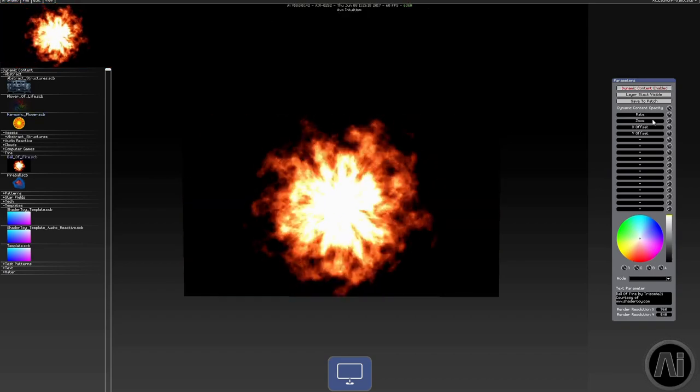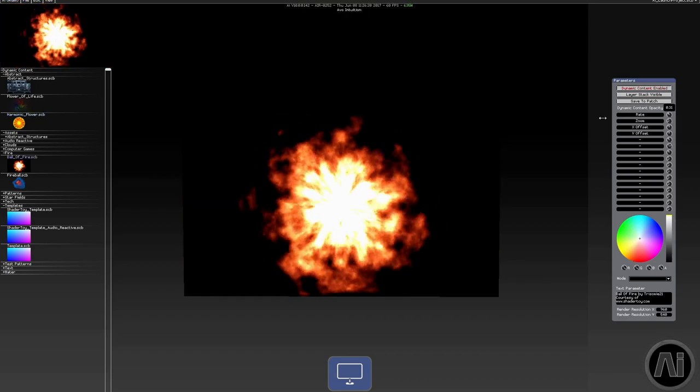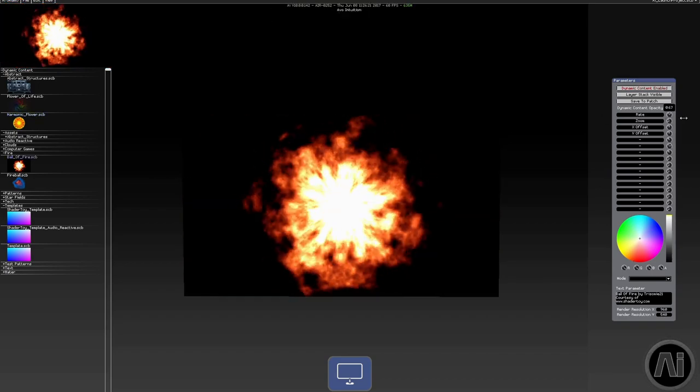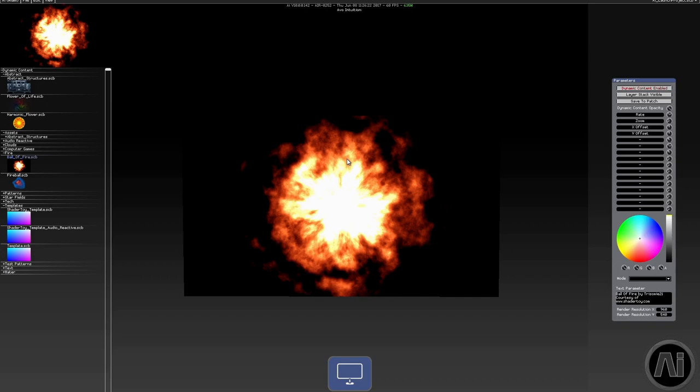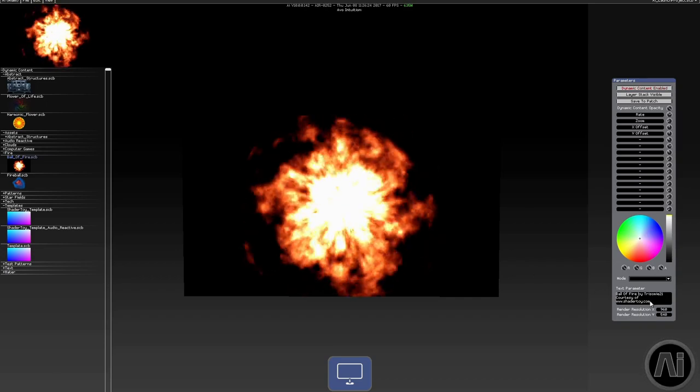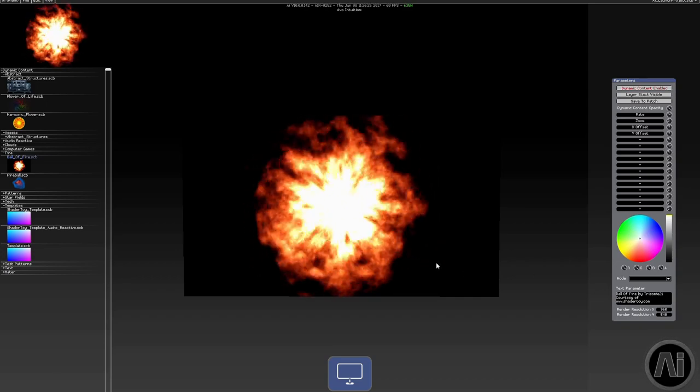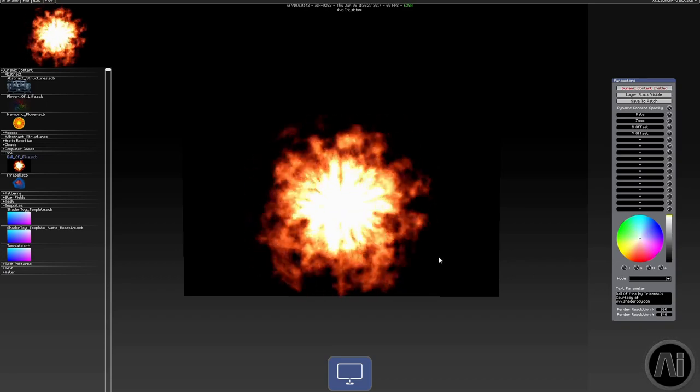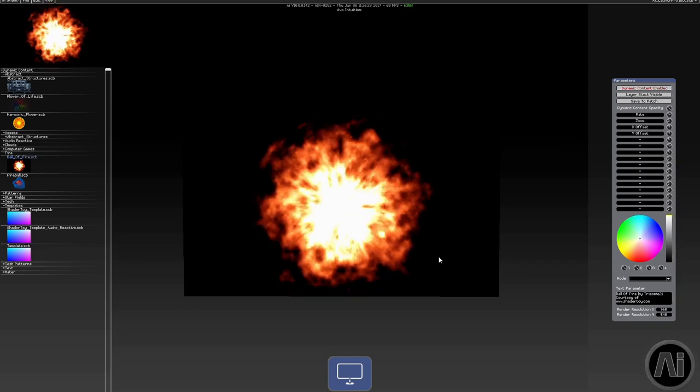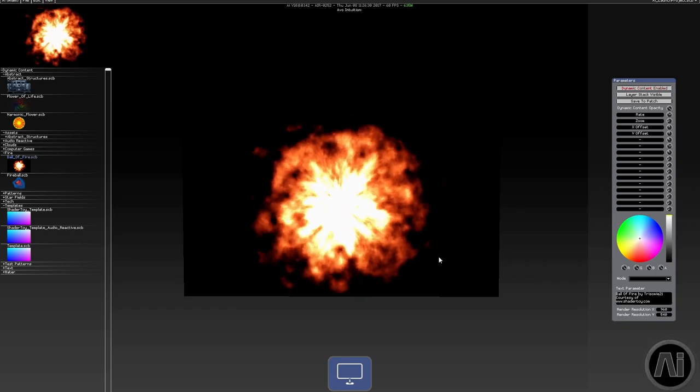The real benefit of this, as we mentioned, is it's resolution independent. You can see down here you actually set the resolution, but it means you can change from show to show as your requirements change.